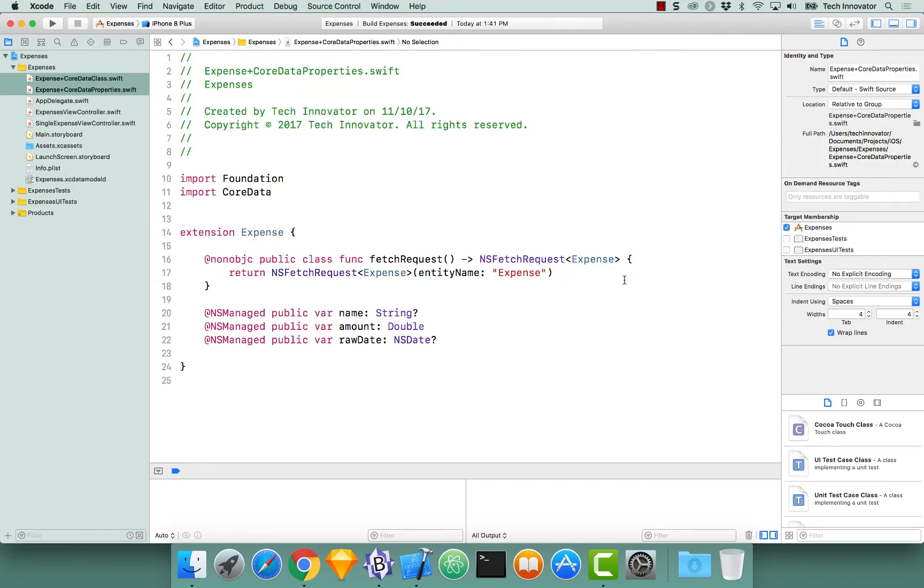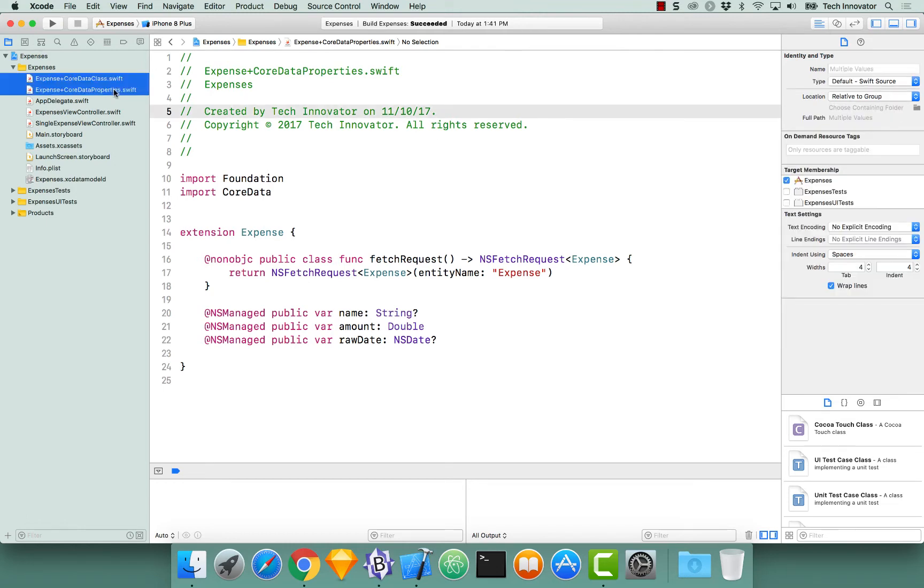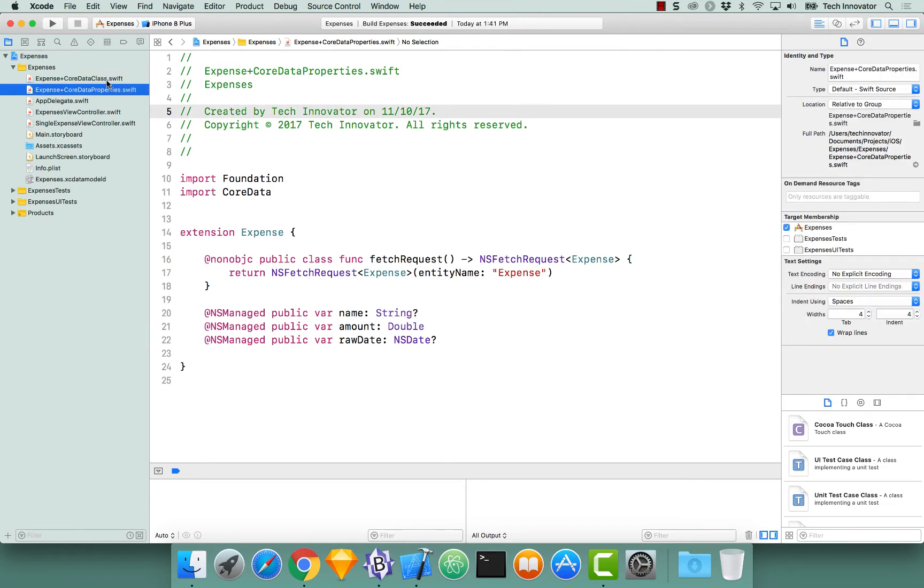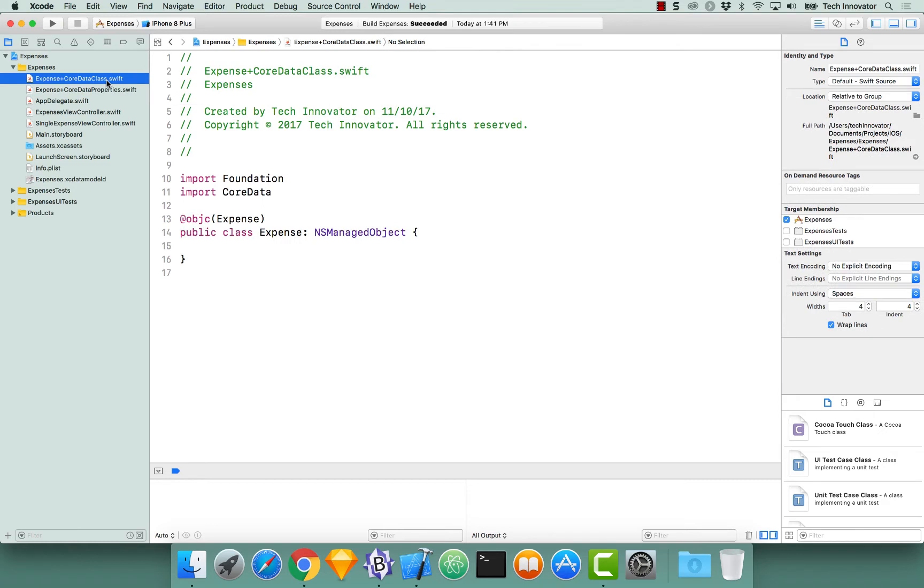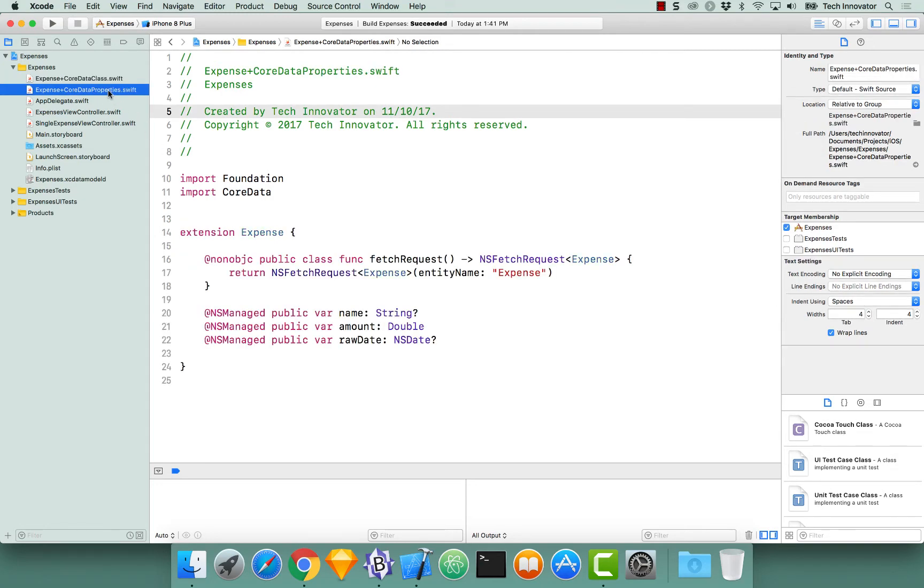This will generate two files for you: a Core Data class and a Core Data properties. Looking at the Core Data class, it's simply a class of expense with nothing in it. Looking at the Core Data properties is where the properties reside for our class.